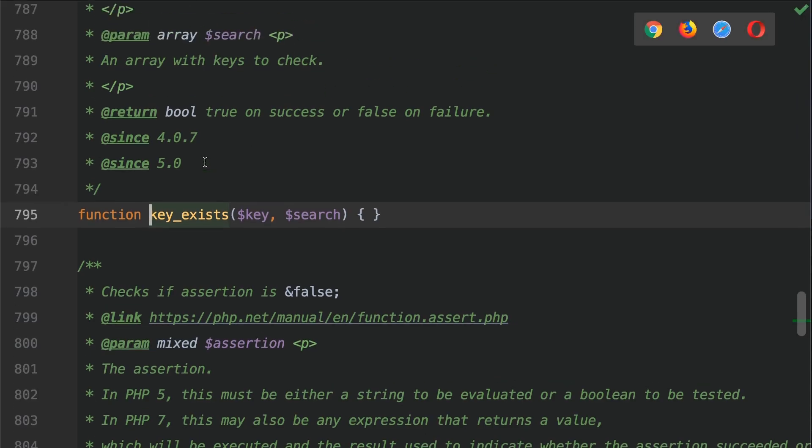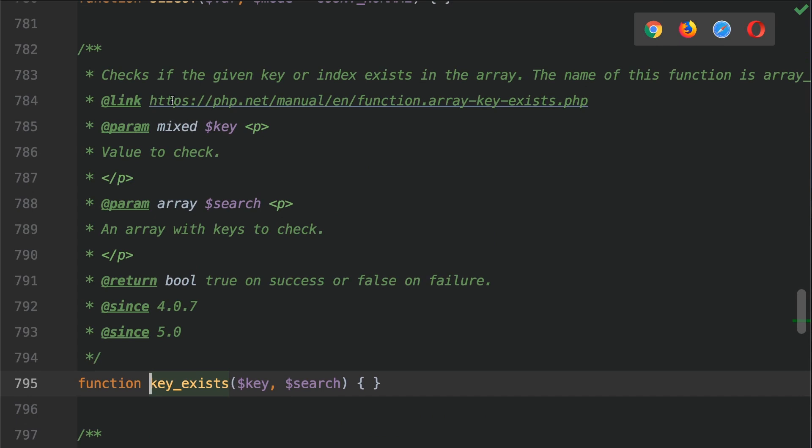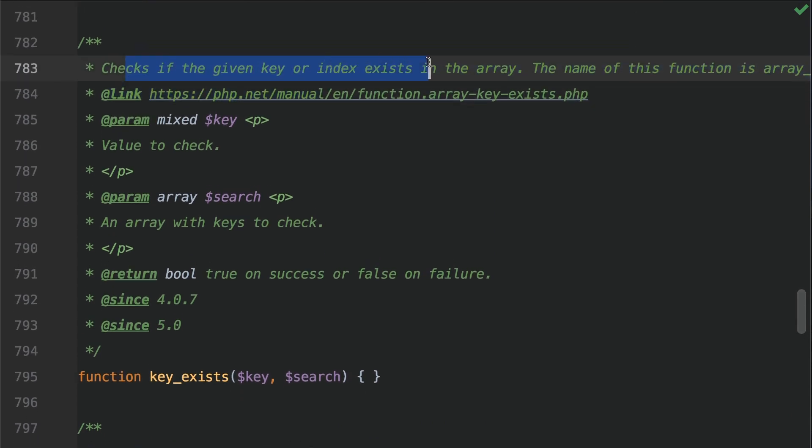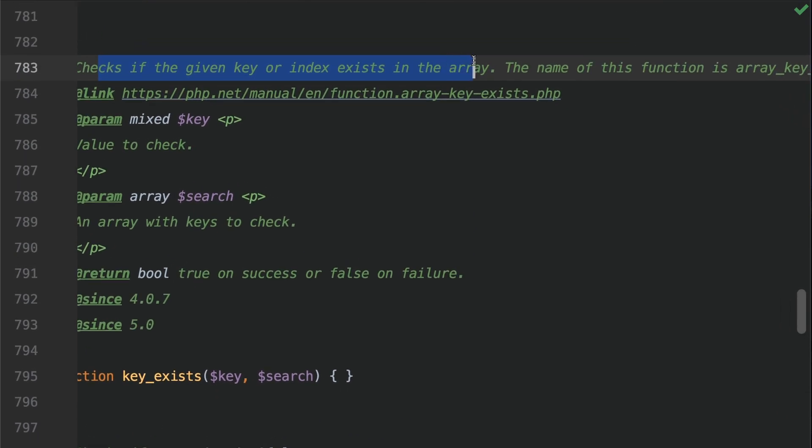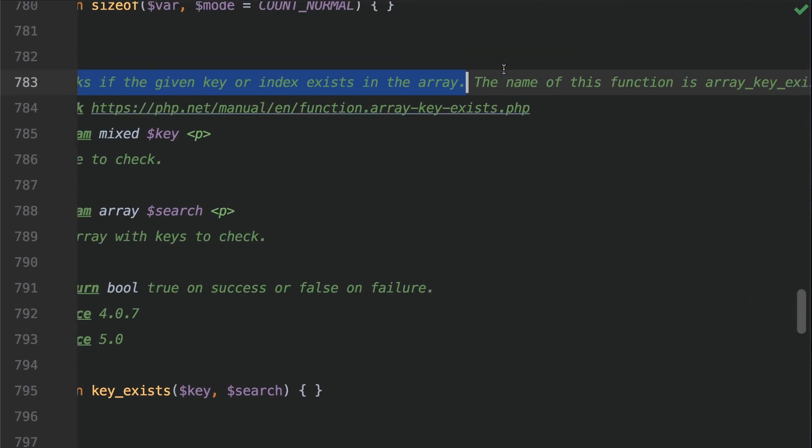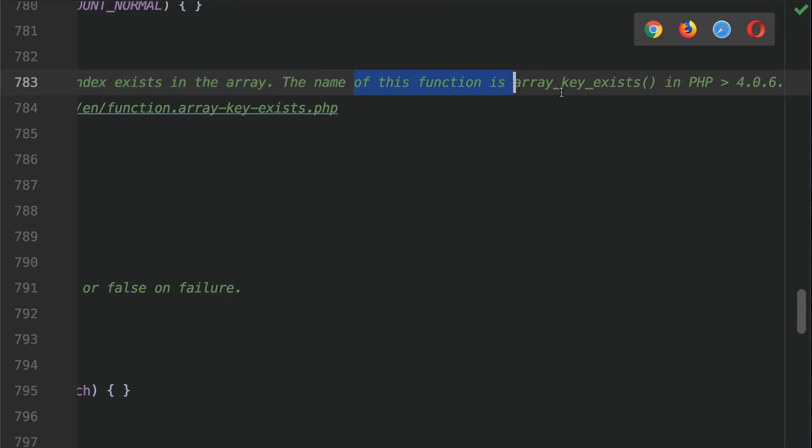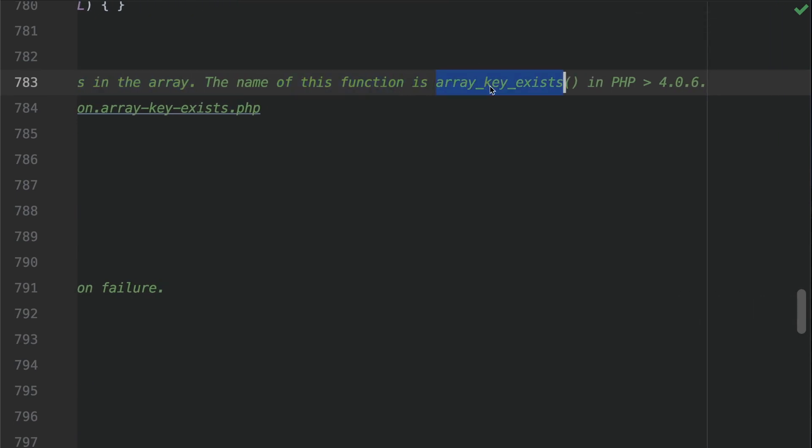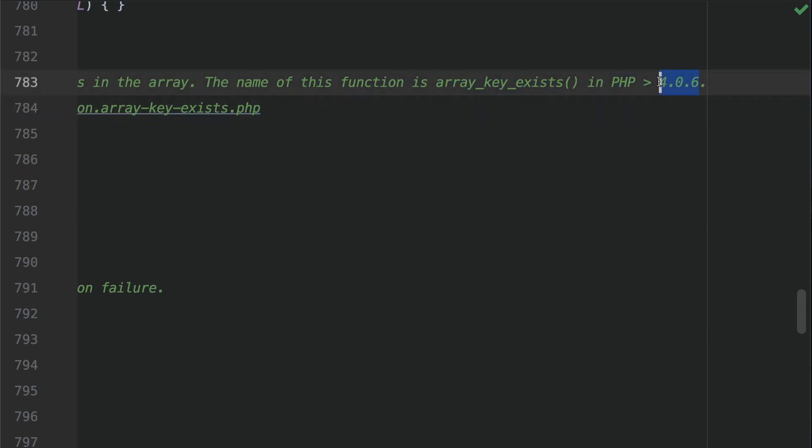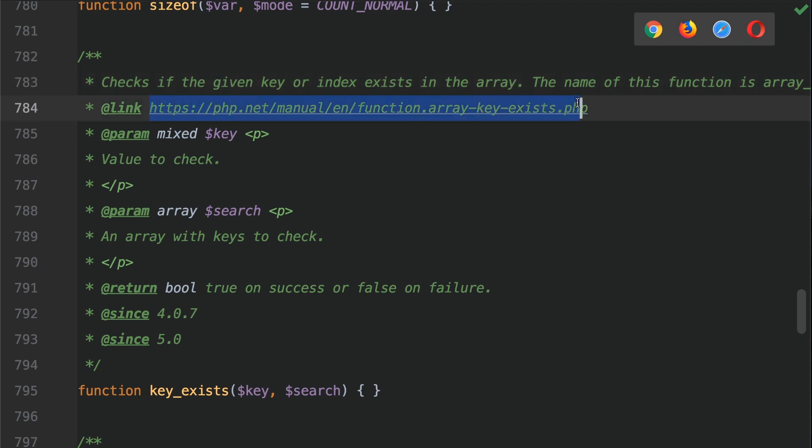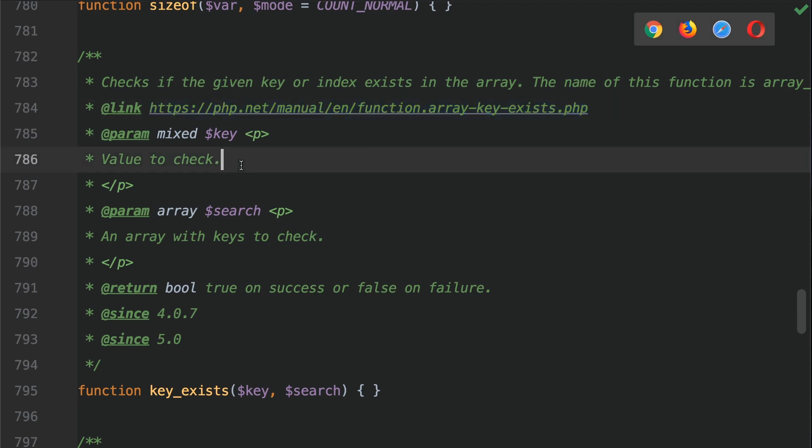So if we scroll up we can see that it checks if the given key or index exists in the array. The name of this function is array underscore key exists in PHP greater than 4.0.6. This is an alias to that function. So here we've got the link to the documentation if you want to check that out and some more examples on the php.net website.